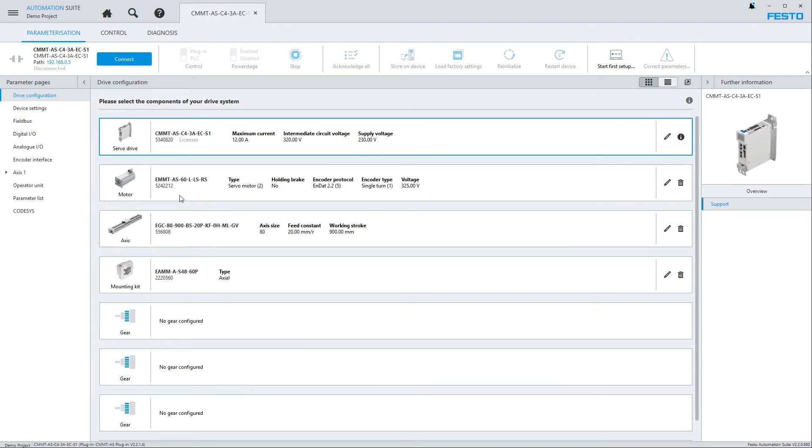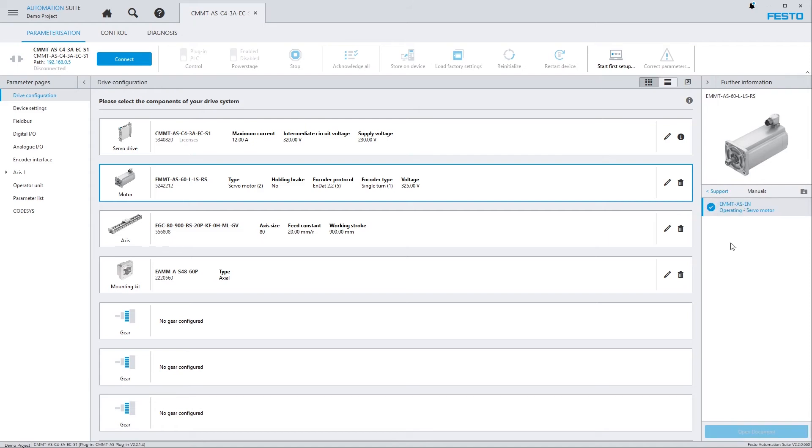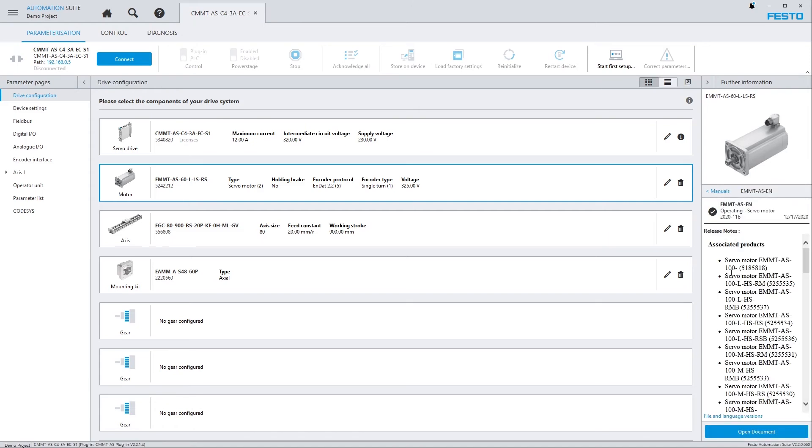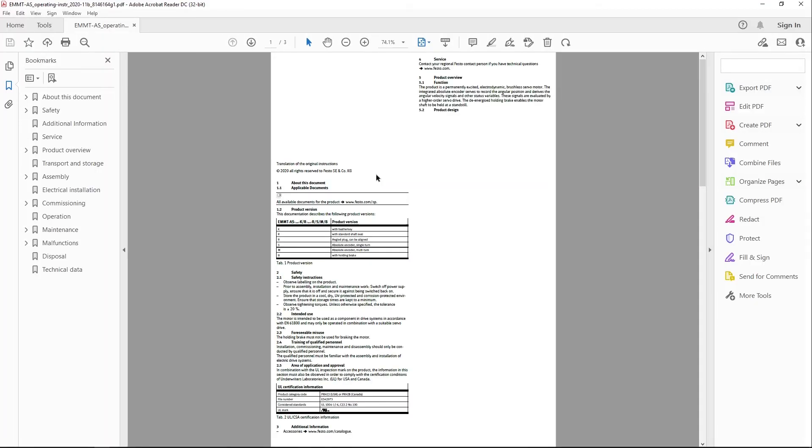And if I click on any of those, on the right hand side, again in the right sidebar, a Support entry is available and exactly the same thing. Just like shown before, here I can access the manuals for the device that I just selected.